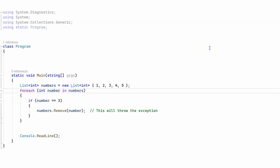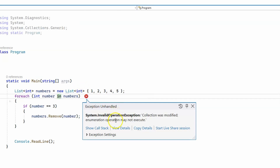"Collection was modified, enumeration operation may not execute" is a message thrown by the system as an InvalidOperationException. Today I'm going to discuss the message, what causes it, how to avoid it, and what the best practices are. Let's start with a very quick example — I'm going to run my code so we can see the exception and the message.